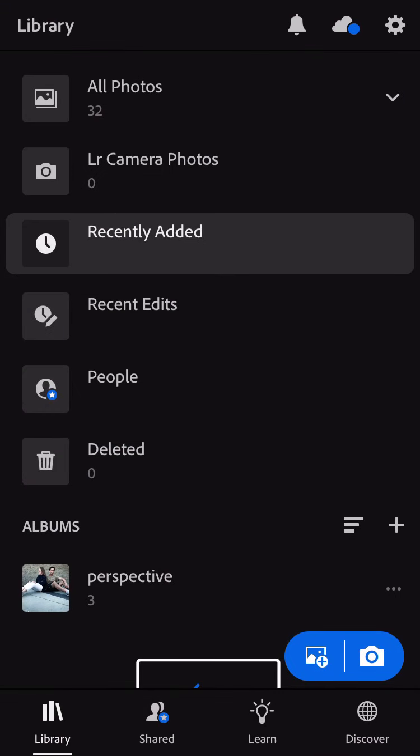We're going to go into Lightroom Mobile. If you haven't added your photos for editing, remember you're going to do that by clicking at the bottom right, the plus button.